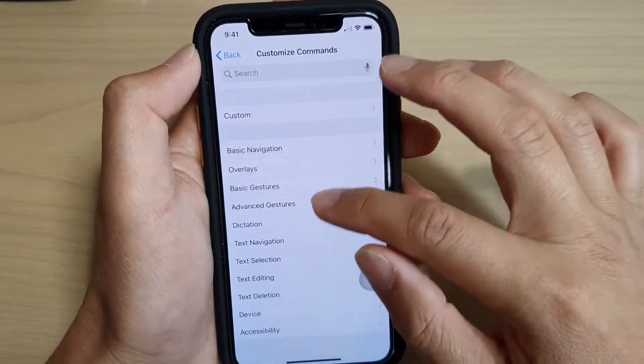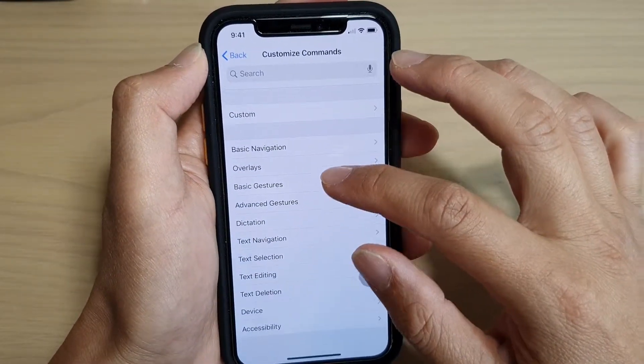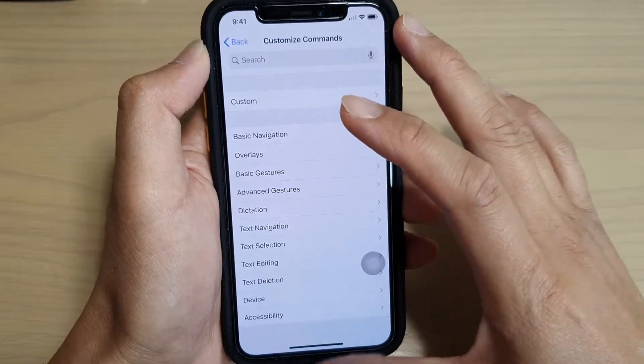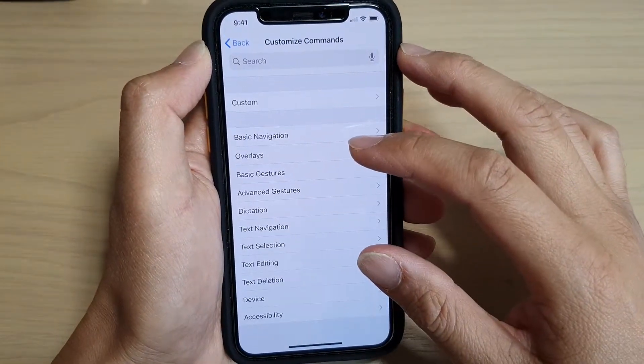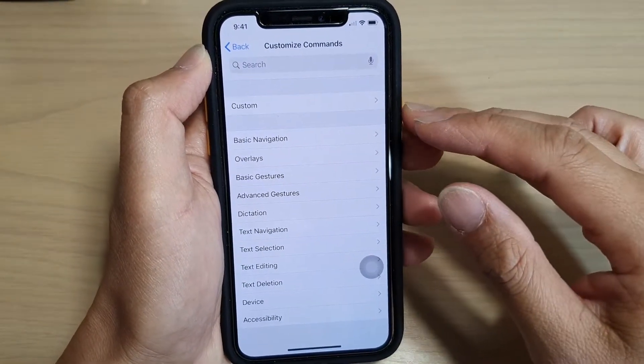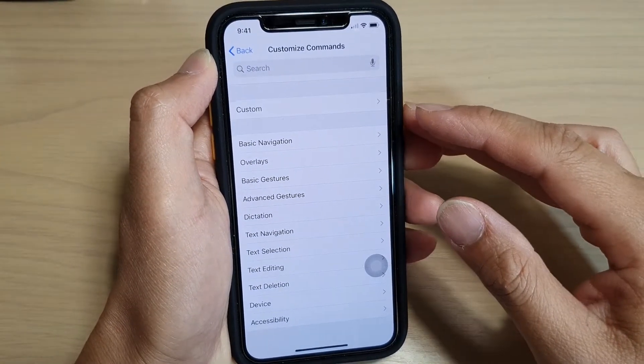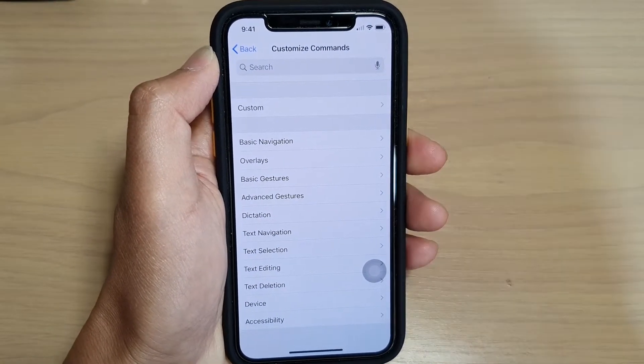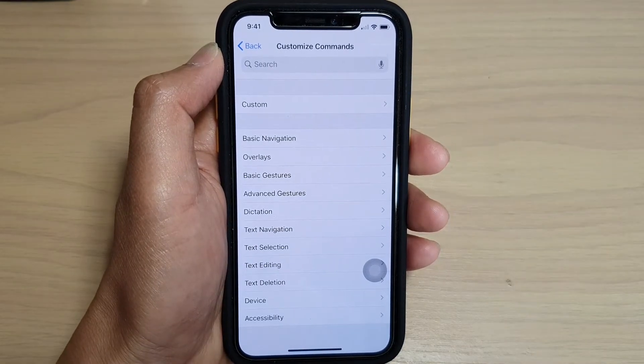So that's this very complex set of commands that you can use on your iPhone. Thank you for watching this video. Please subscribe to my channel for more videos.